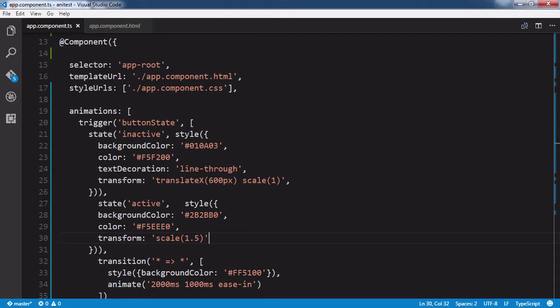In Angular 2 we have access to use animations in our components, but with everything you need to learn about the framework you may not know where to begin configuring animations.